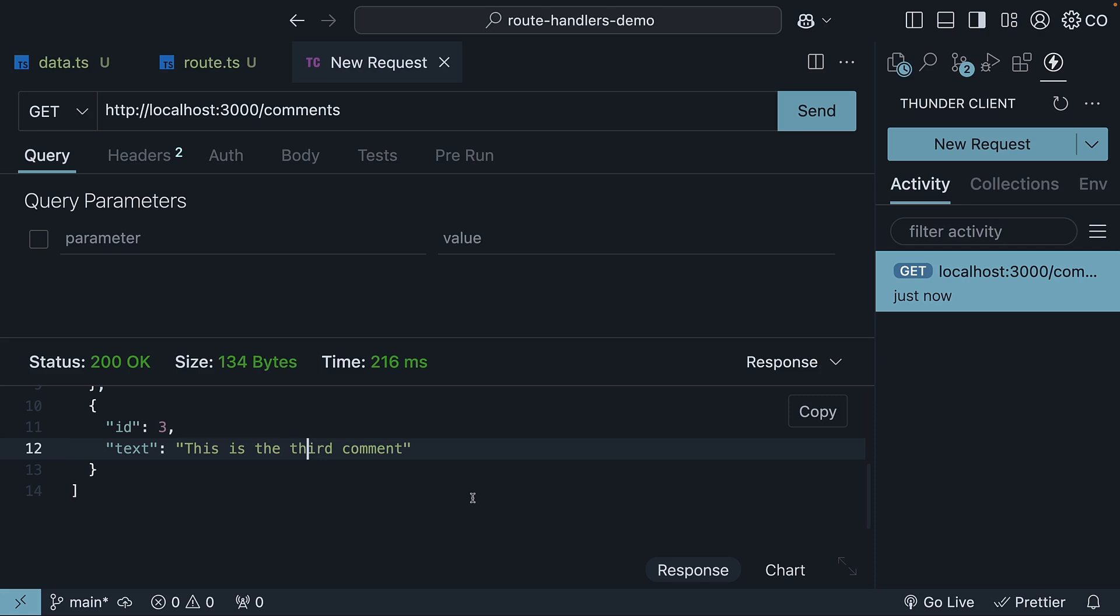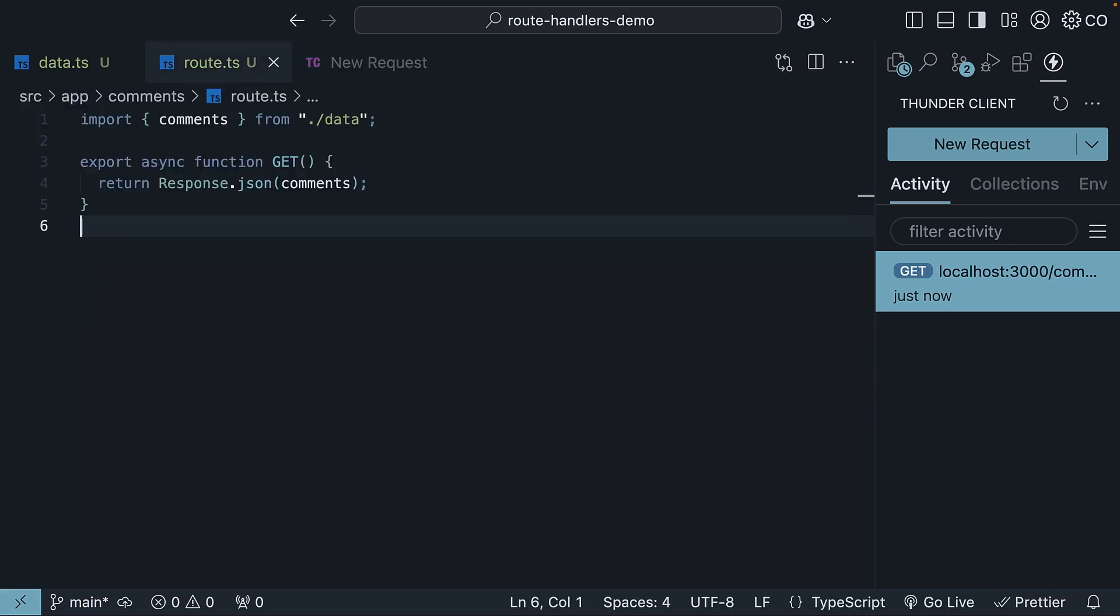your user interface would make this request either when the page loads or when the user interacts with it. The important thing is that we have successfully created a GET route handler in Next.js. Up next, we will explore how to handle POST requests.